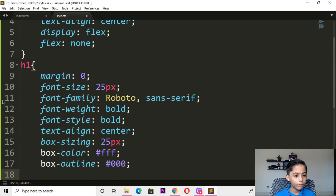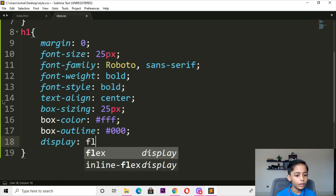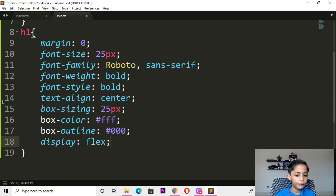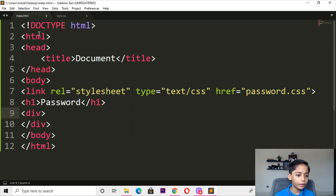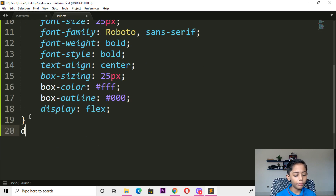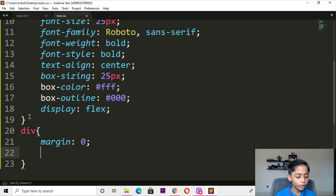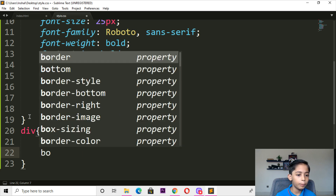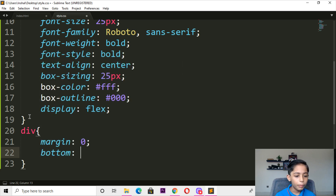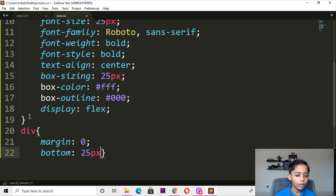Here you can write display — display should be flex. Till here we can run over. And here I will define a class — here you can write margin zero, and here you can write bottom — bottom will be 25 pixels.